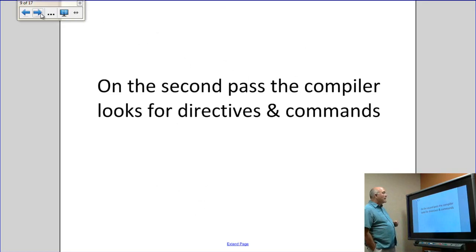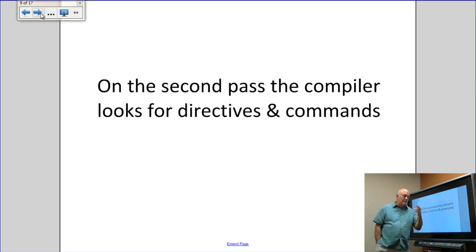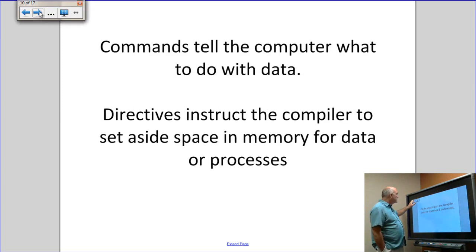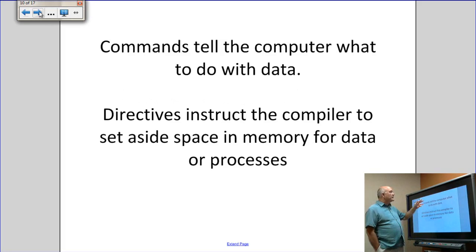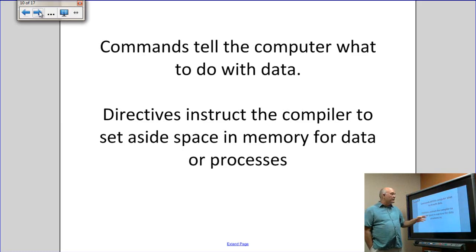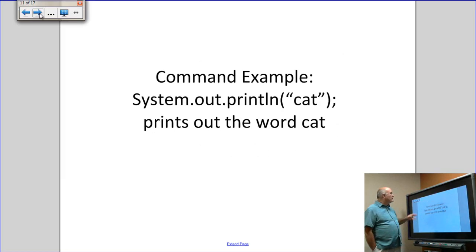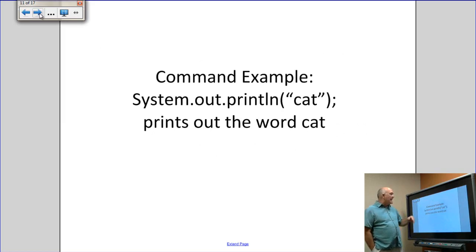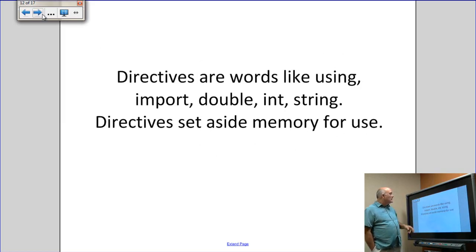The second pass of the compiler looks for several different things, but two of the most important are directives and commands. Commands tell the computer what to do with data and most often directly interact with data. For example, in Java, system.out.println prints out the word 'cat'. Directives are words like using, import, double, integer, and string.